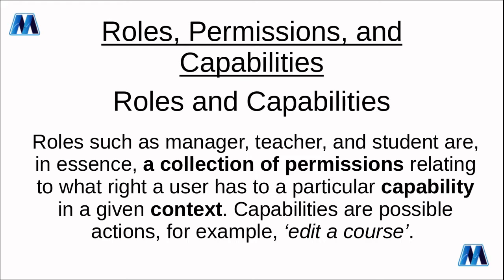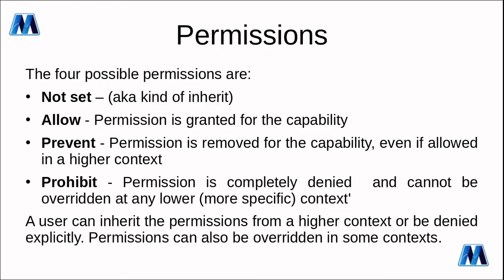There are four possible permissions that can be set against a capability. Remember capability is the action so not set which means you inherit it if you've got other permissions or other roles that allow that permission. We've got allow which is permissions granted for the capability, prevent so the permissions removed for the capability even if it's allowed in a higher context, and prohibit is permissions completely denied and cannot be overridden.